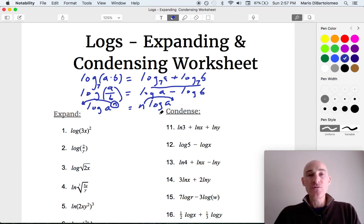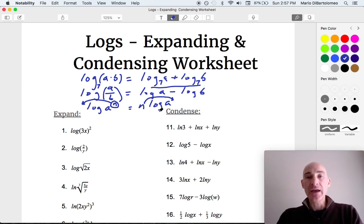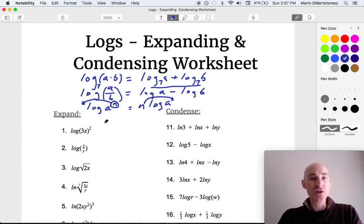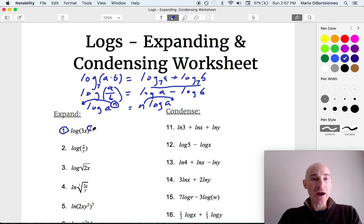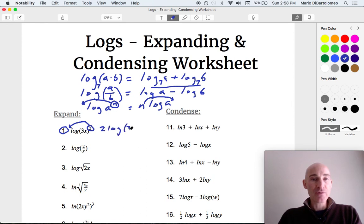Let's go through some examples together. Number one: we've got log of 3x to the second power. We can do this a couple of different ways. One way is to use the power property to bring that exponent down in front of the log. So what this would look like is 2 log 3x.